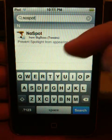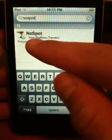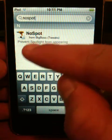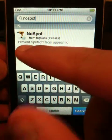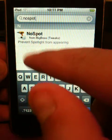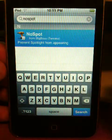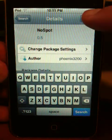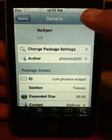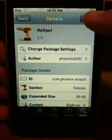Type in 'NoSpot'. Like I said, it's from BigBoss repo. It says 'prevent spotlight from appearing'. I'll just click that and click install.